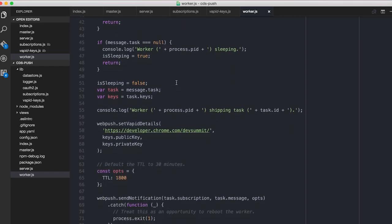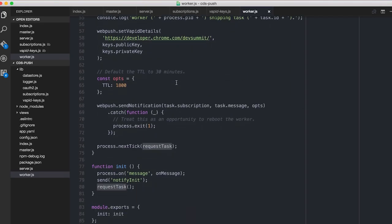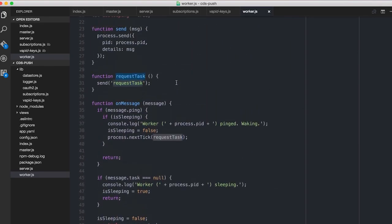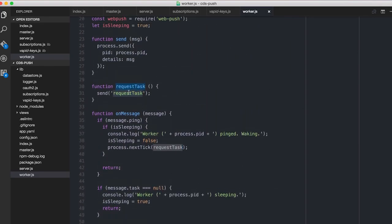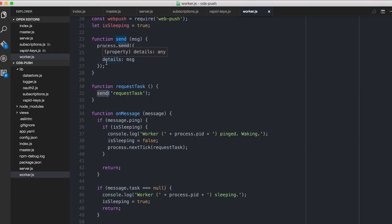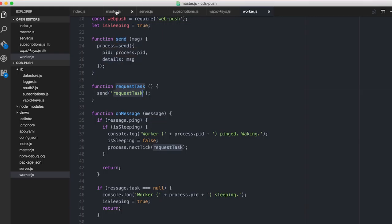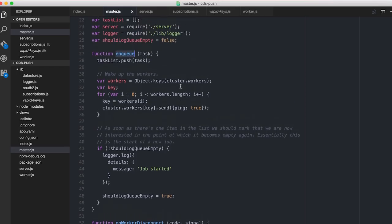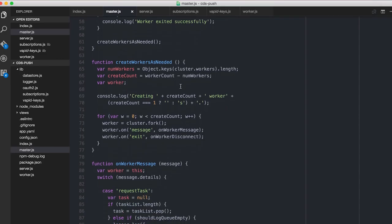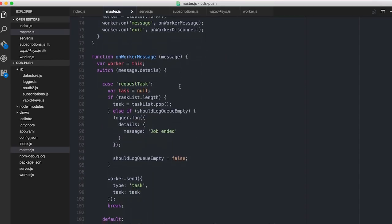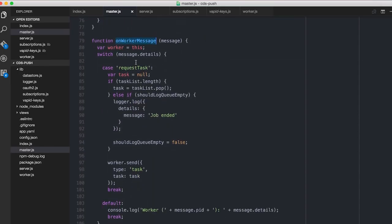So the requestTask is up here. All that does is it calls this send function, which you can see, basically posts back to the master and says, I want a task, please. So the master has woken them up. Each of the workers is going to come back to the master, and say, I want a task, please, which you can see down here on worker message. If they say, I want a task, please, we pop one off the end. So you, strictly speaking, might want to unshift and take the front of the queue. I don't. I just pop the back off the queue.